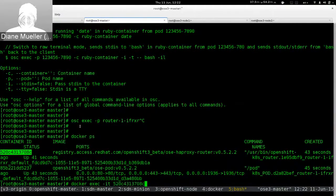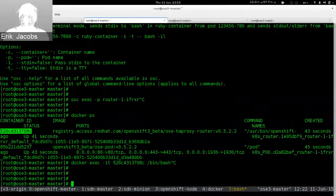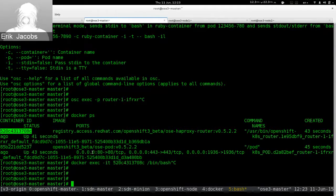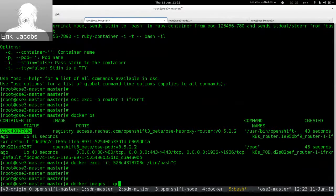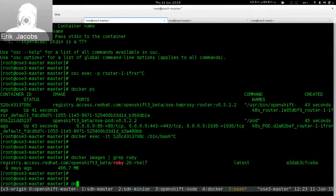Regarding registry.access.redhat.com: Docker images come from Docker registries, and Red Hat maintains its own at registry.access.redhat.com. That's where all Docker images for OpenShift come from. Certain OpenShift components are Dockerized — the router, the deployer, the STI builder — and the builder images themselves, like the Ruby builder. You can see images like registry.access ruby and ose-haproxy on this system.